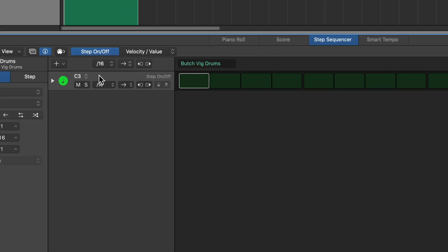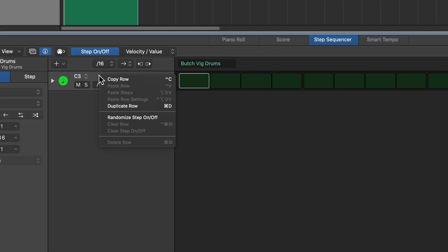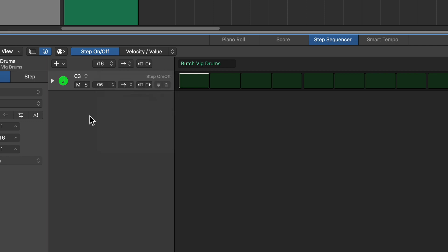Now one thing to keep in mind, the key command to delete a row is Command Delete. I'm not sure why, but sometimes Delete just works rather than Command Delete. So that's something to think about in case you run into an issue.